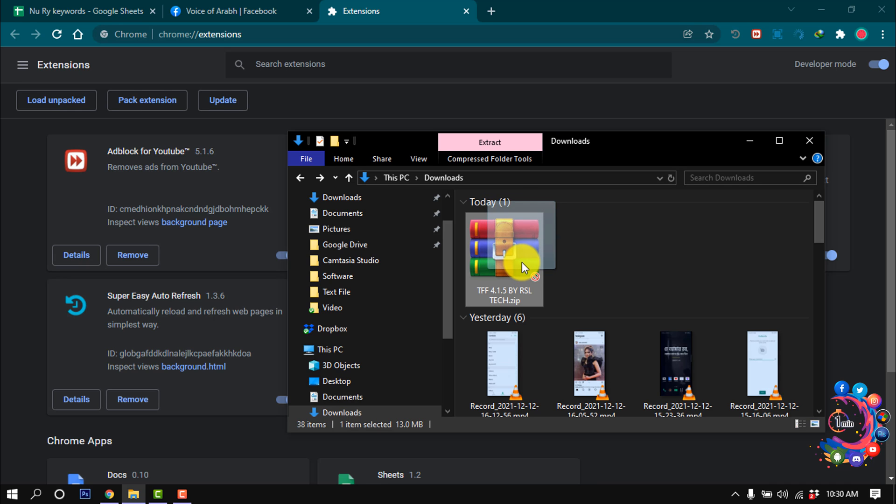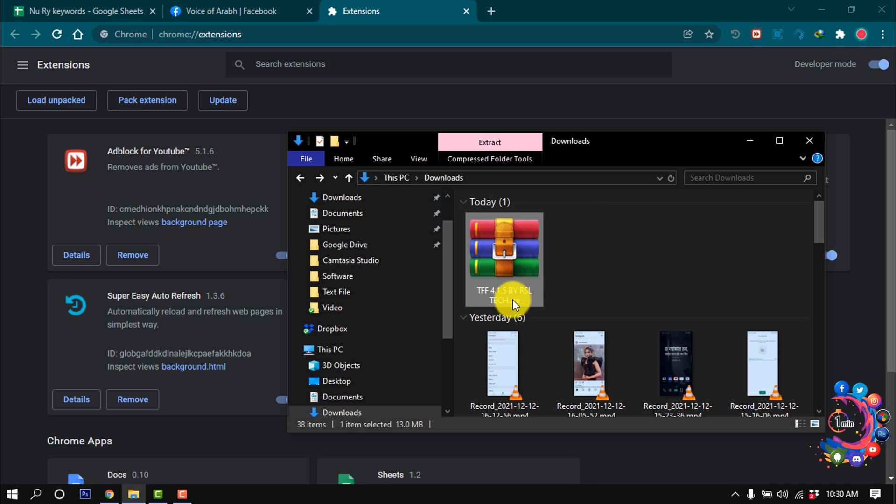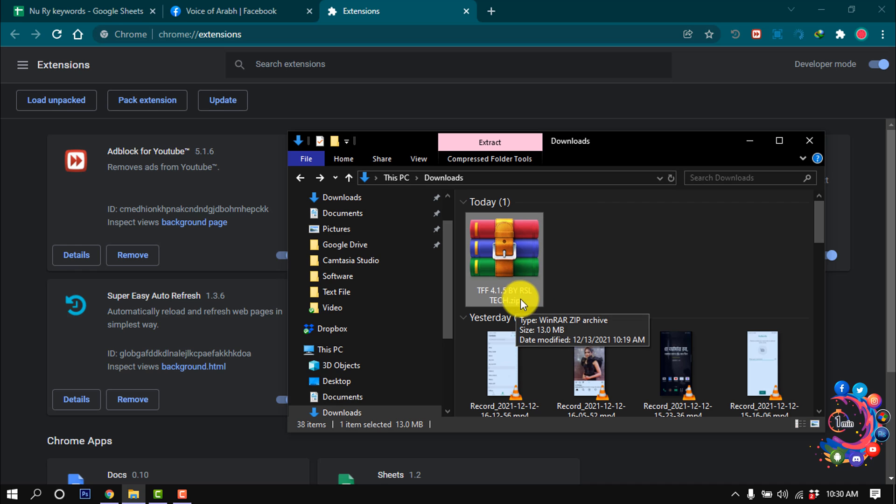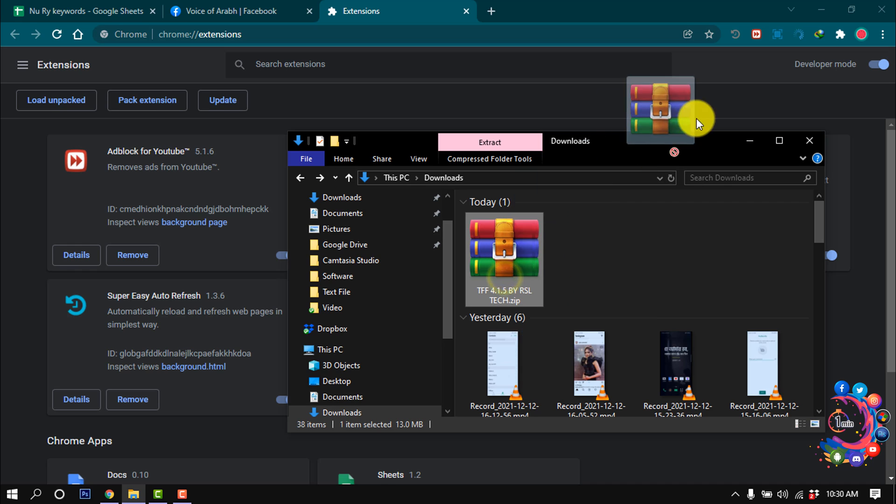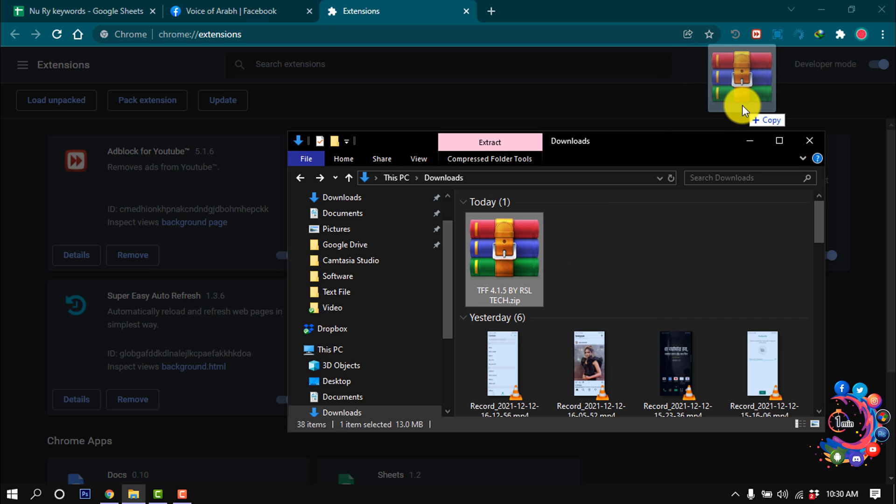After that, drag this file. Make sure this is a zip file - you don't need to extract it. So simply drag this zip file into the Extension window.